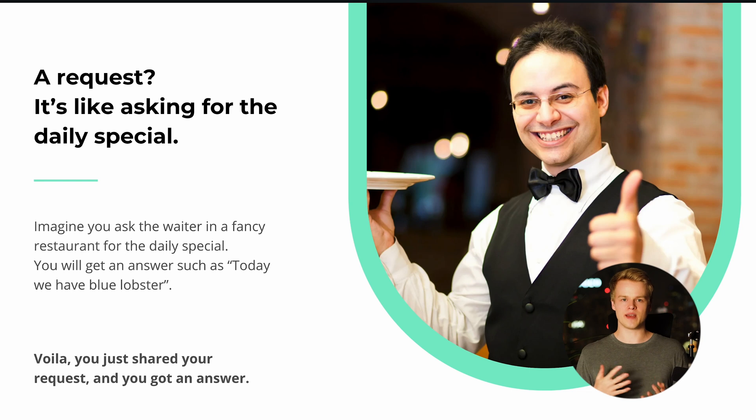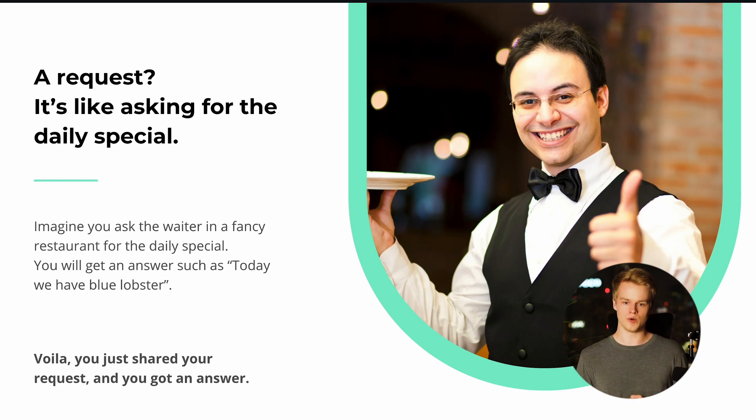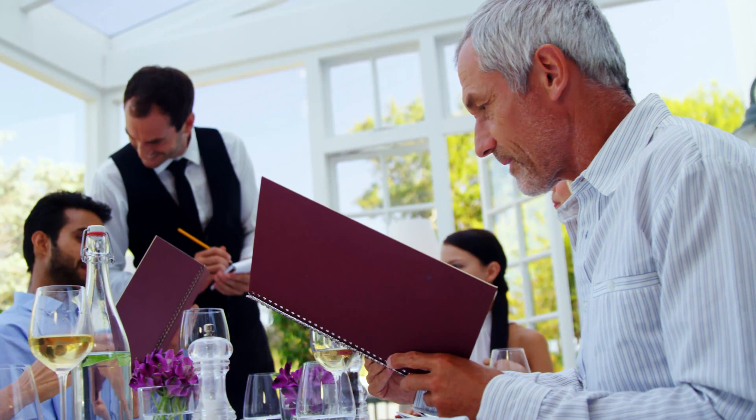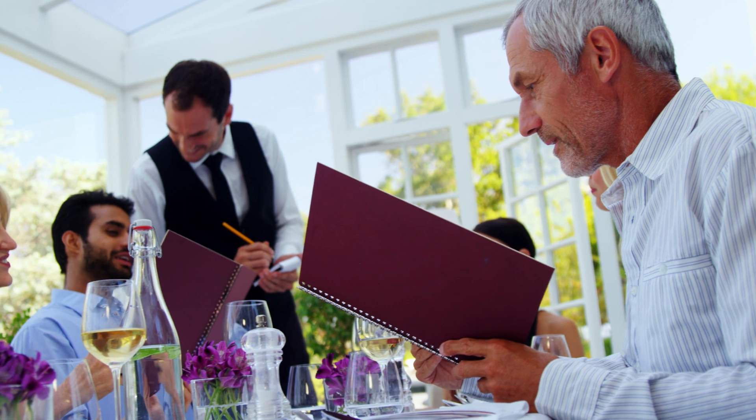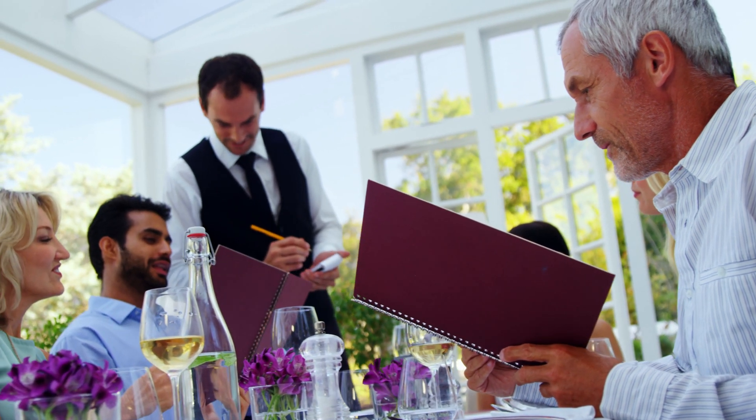Let me start with a basic human example of what a request is. Let's assume I'm going to a restaurant and I ask the waiter what the dish of the day is. He gives me an answer — say, the pumpkin soup or the blue lobster. He literally gave me an answer based on a request I initiated. I got the information I wanted, and the whole process was done.